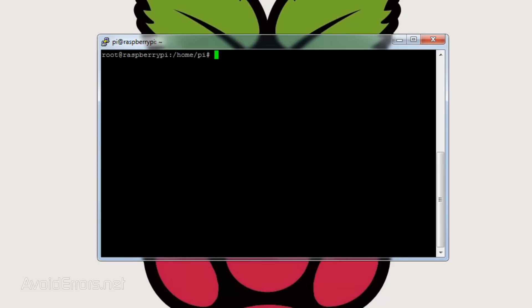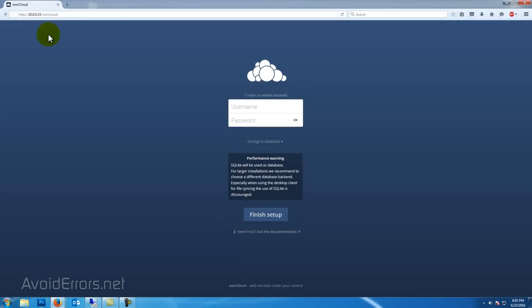Once installed, you can access your OwnCloud instance. From a computer in the network, enter HTTP colon forward slash forward slash the Raspberry IP address forward slash OwnCloud. Create an admin account and click on Finish Setup.